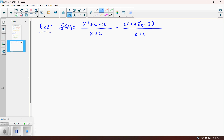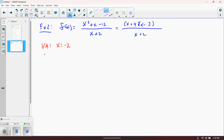Let's talk about the asymptotes first. The vertical asymptote is whatever makes the denominator zero — in this case that would be x equals negative 2 — as long as that doesn't also make the numerator zero. Since there is no x plus 2 factor on top, x equals negative 2 is our vertical asymptote.